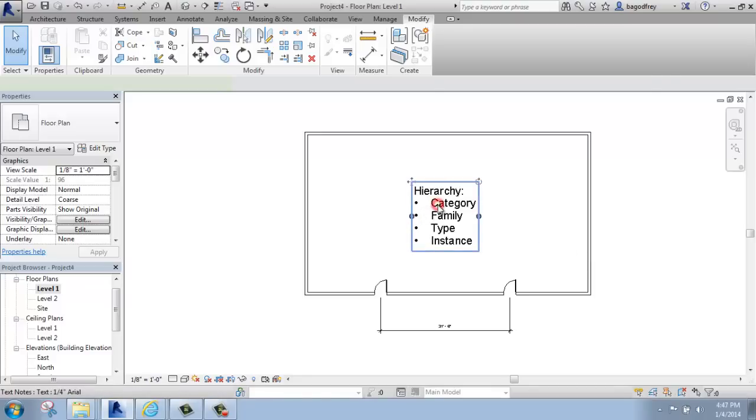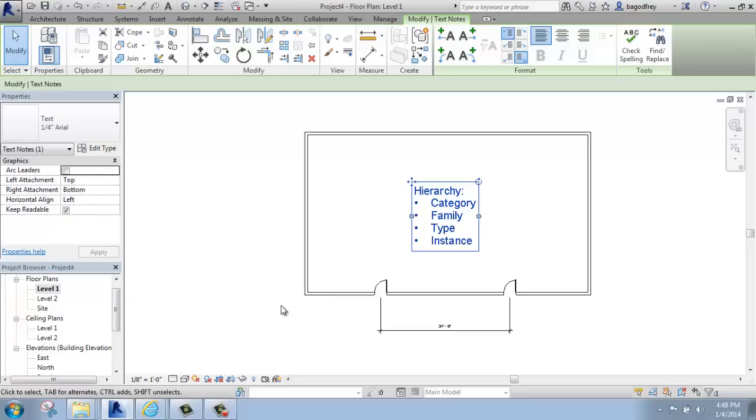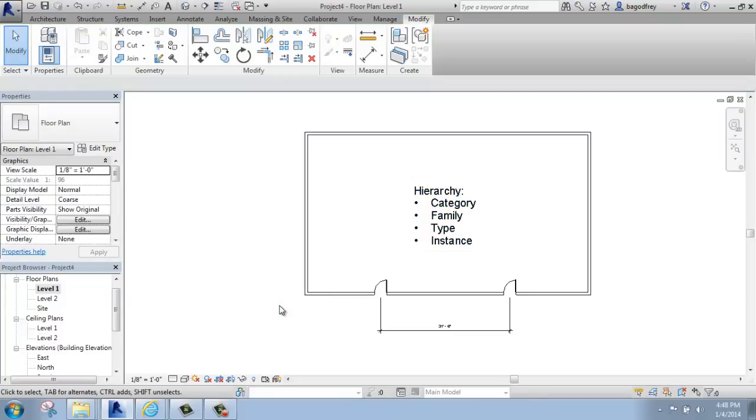Annotative elements, text, dimensions, things like that, are only on the view they were inserted on.